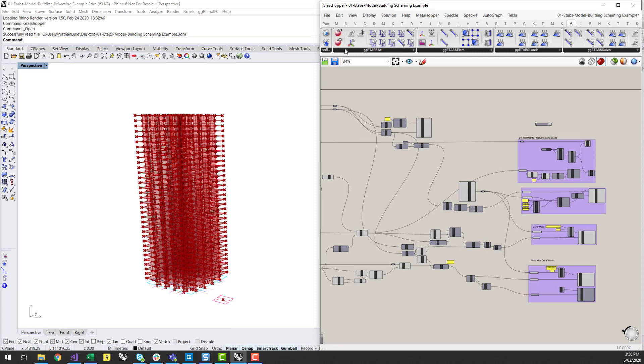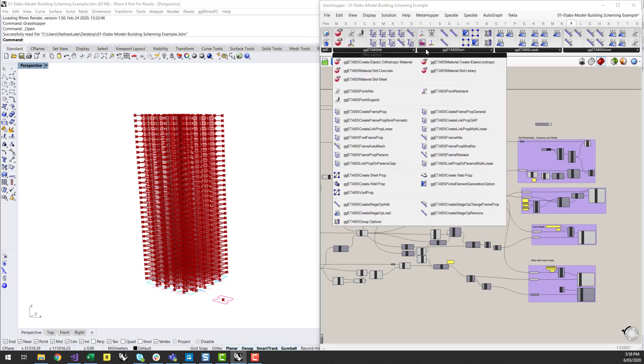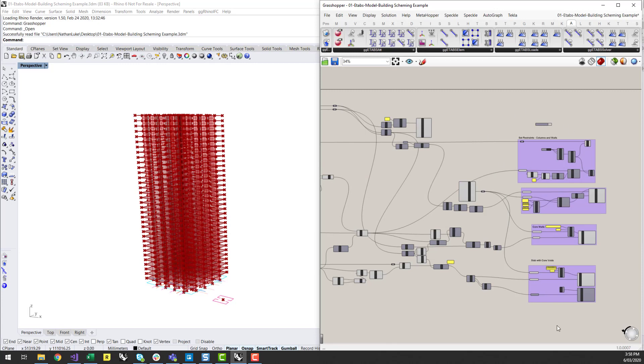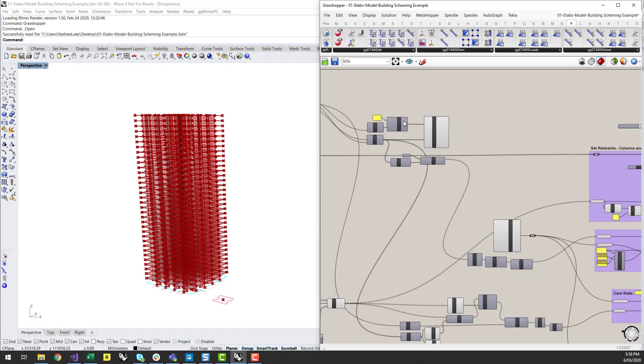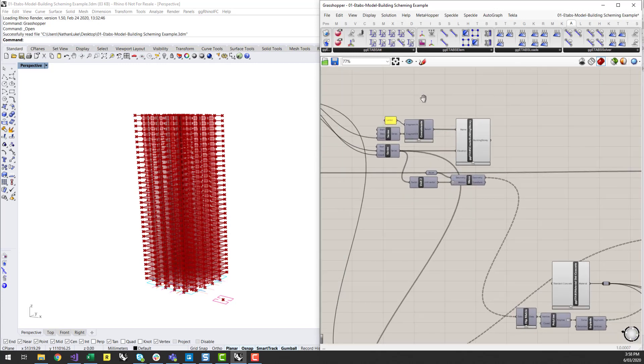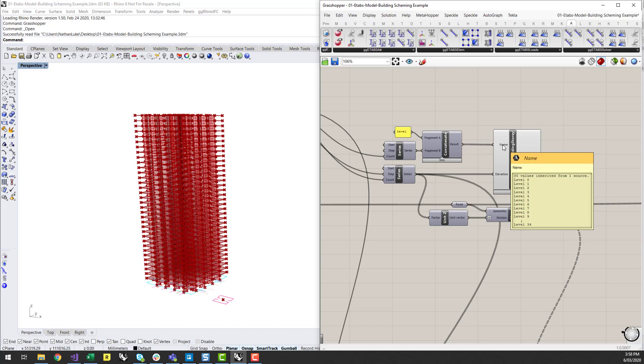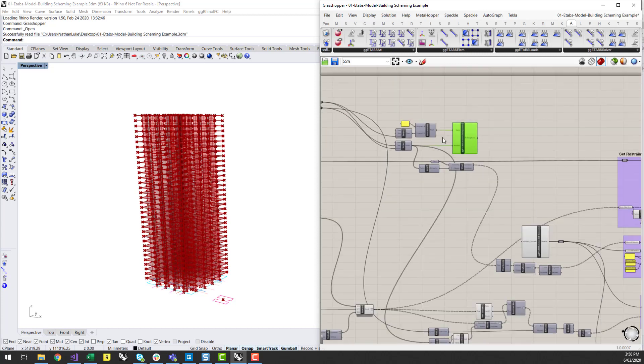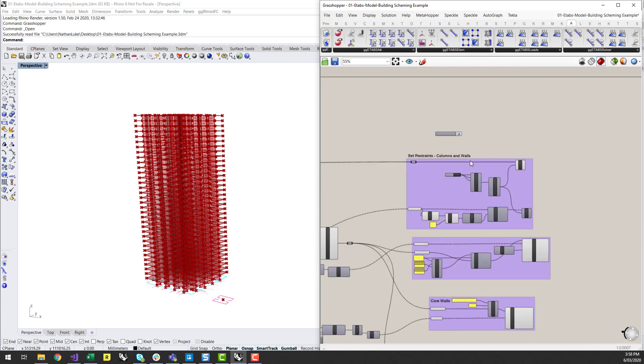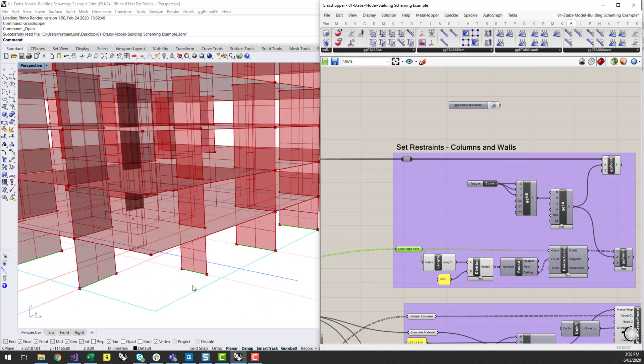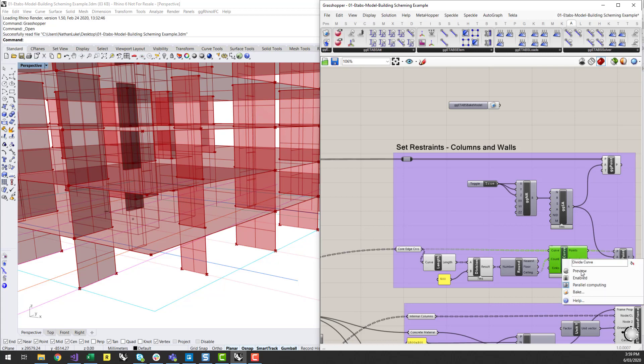So once you have the geometry part of it, I'm using the Geometry Gym ETABS plugin to generate my ETABS model and eventually send it to ETABS. So this is a matter of creating a bunch of building stories, which I'm setting up a naming for with their elevation. Setting the restraints at the base points, retrieving the core edge curves at the base, and setting a whole bunch of restraints along that edge as well.